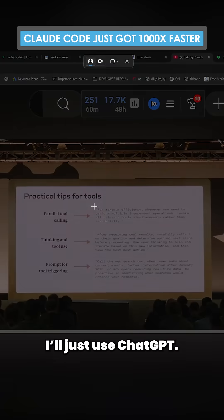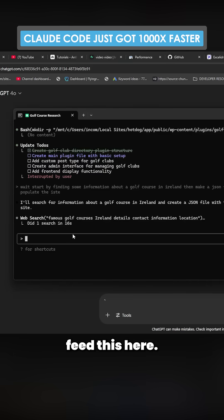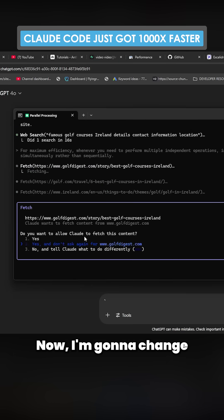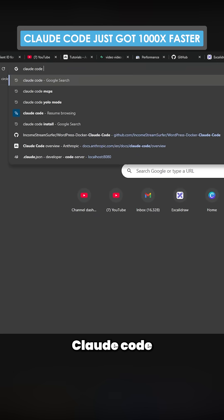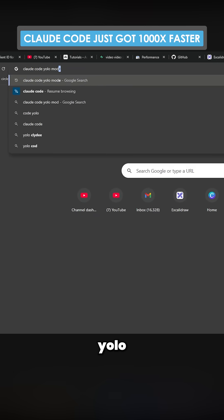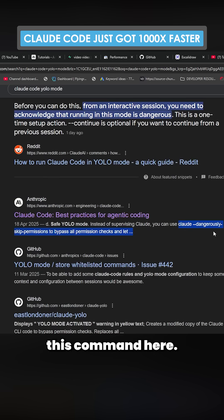I'll just use ChatGPT - it's probably the easiest - and then we're going to feed this here. Now I'm going to change one more thing actually. Just quickly, Claude Code YOLO mode on Google, and I'm going to grab this command here. Yes, I accept.